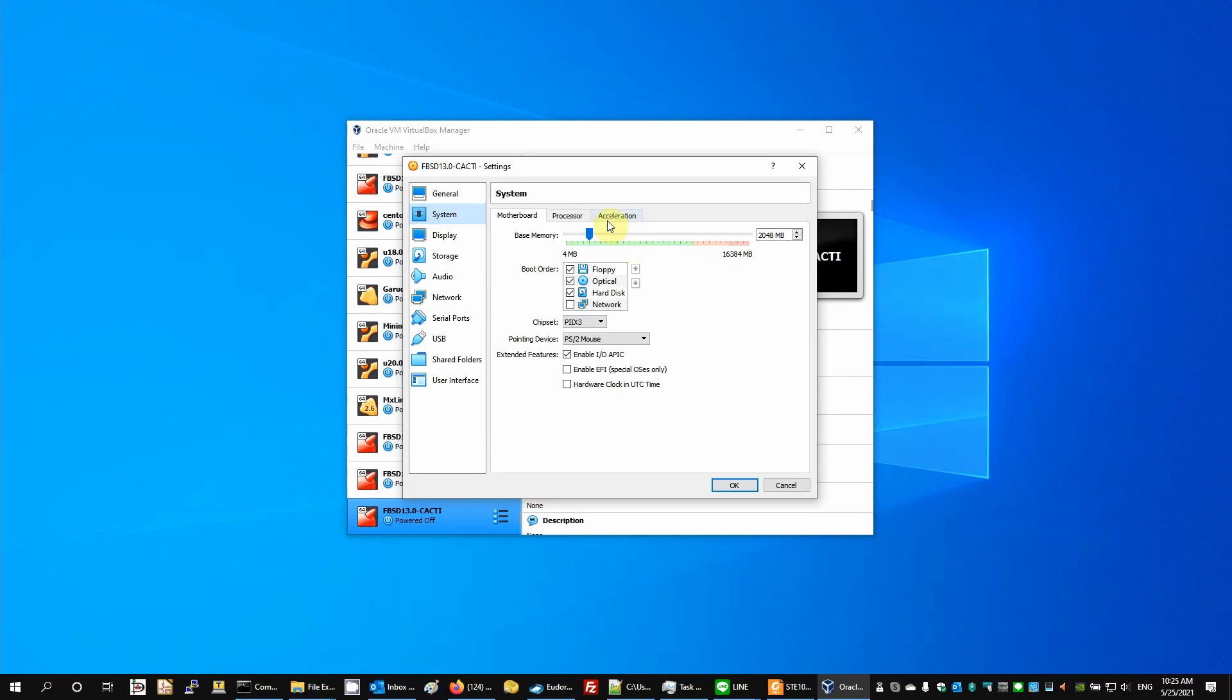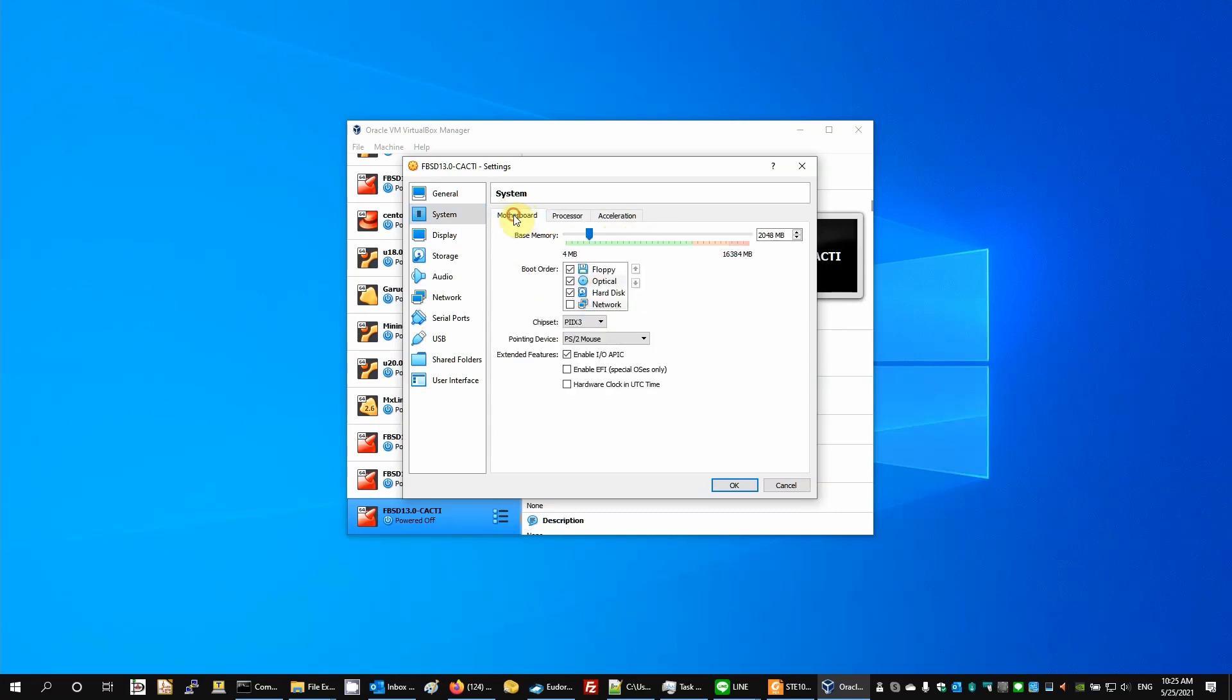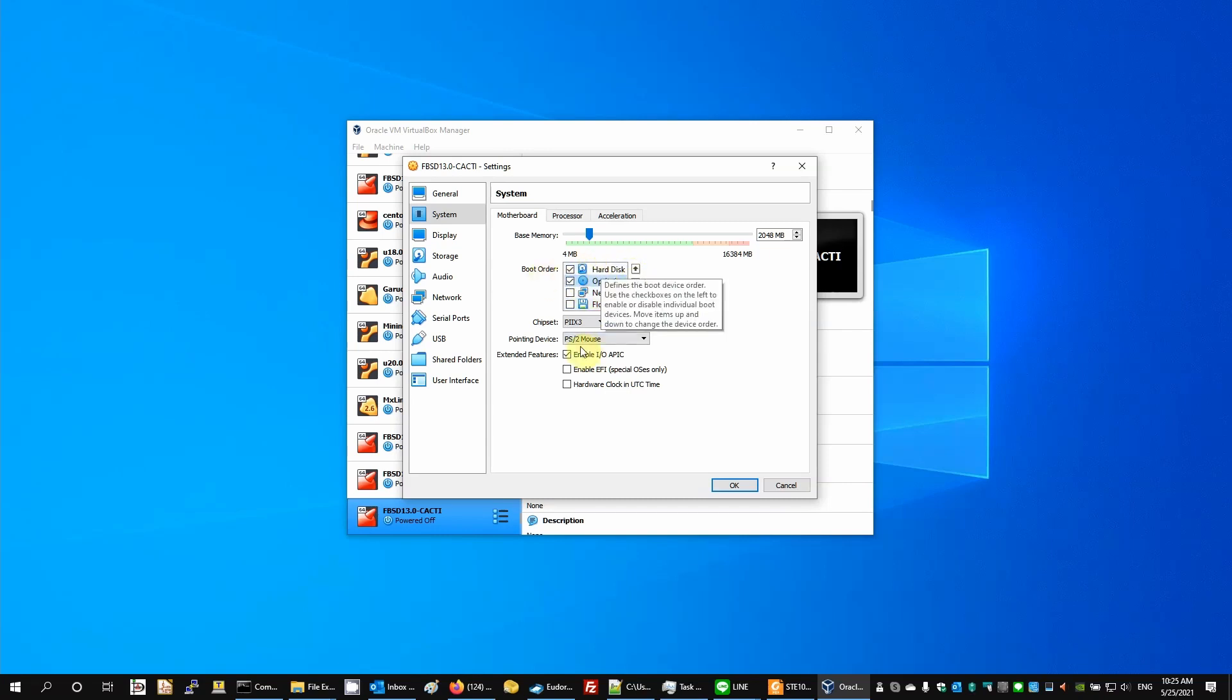Next, I'm going to give four processors and eliminate the floppy. Put the optical second. Everything here is OK.